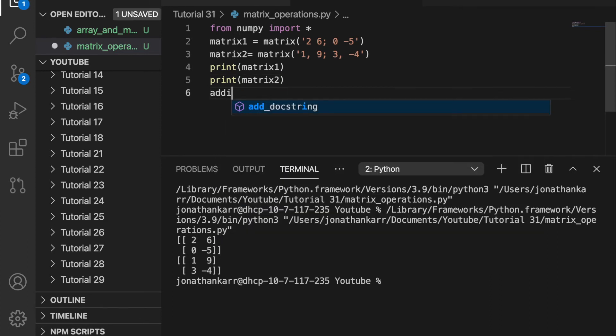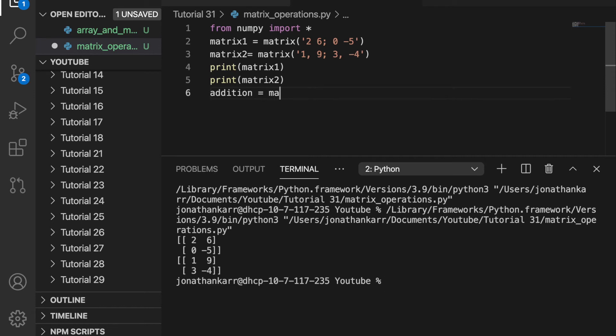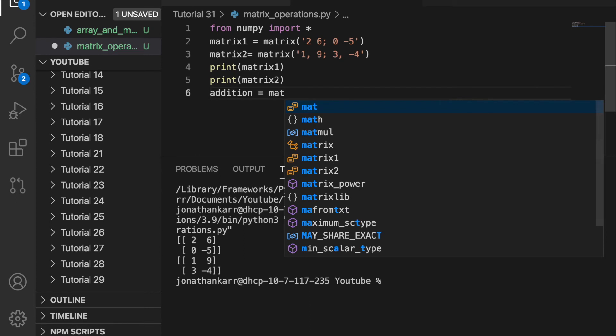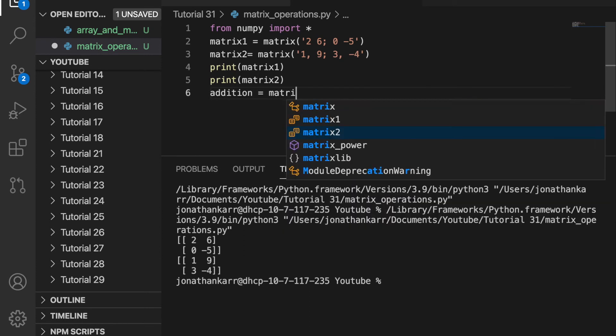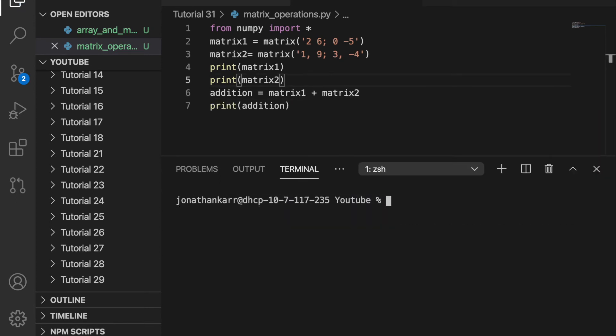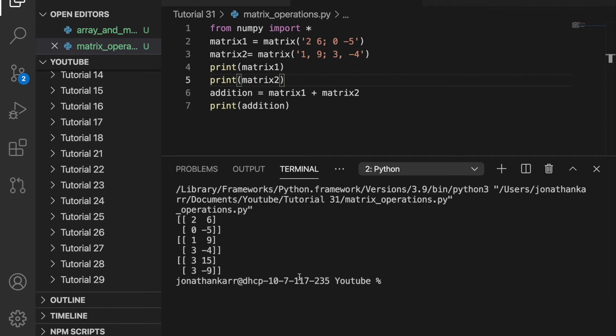I can also add the two matrices together like I can with an array. So I'll create a variable called addition and set that equal to matrix1 plus matrix2. And then I will print that. As you see below you get the sum which is 3, 15, 3, and negative 9.